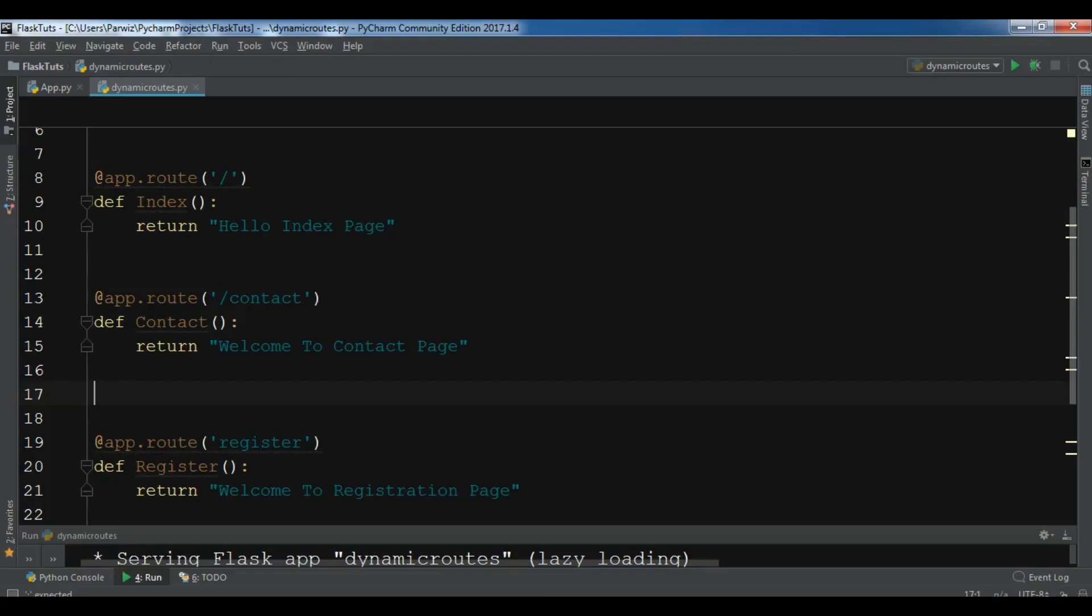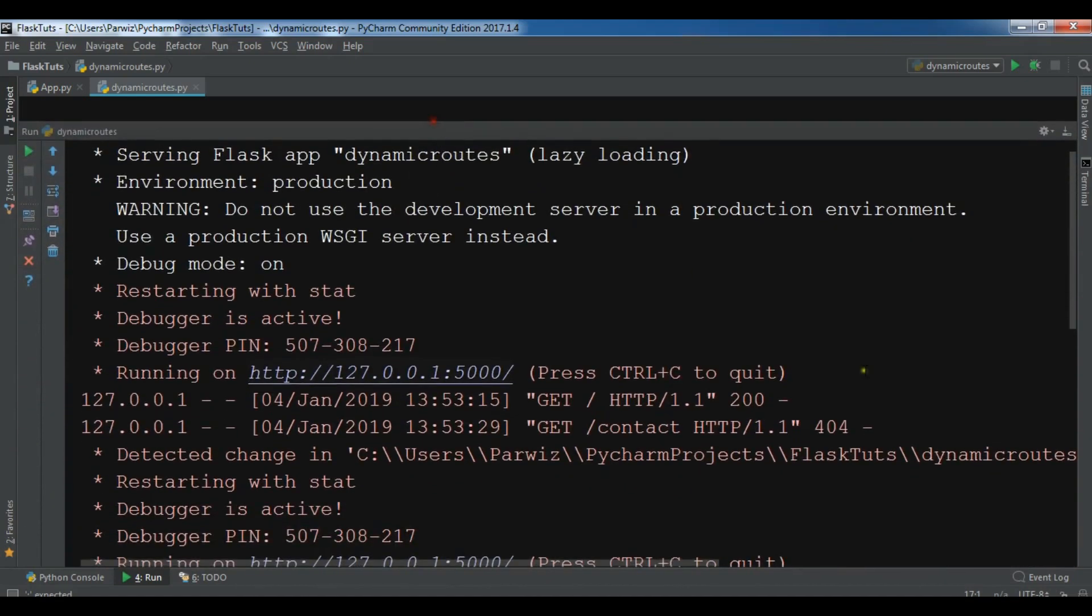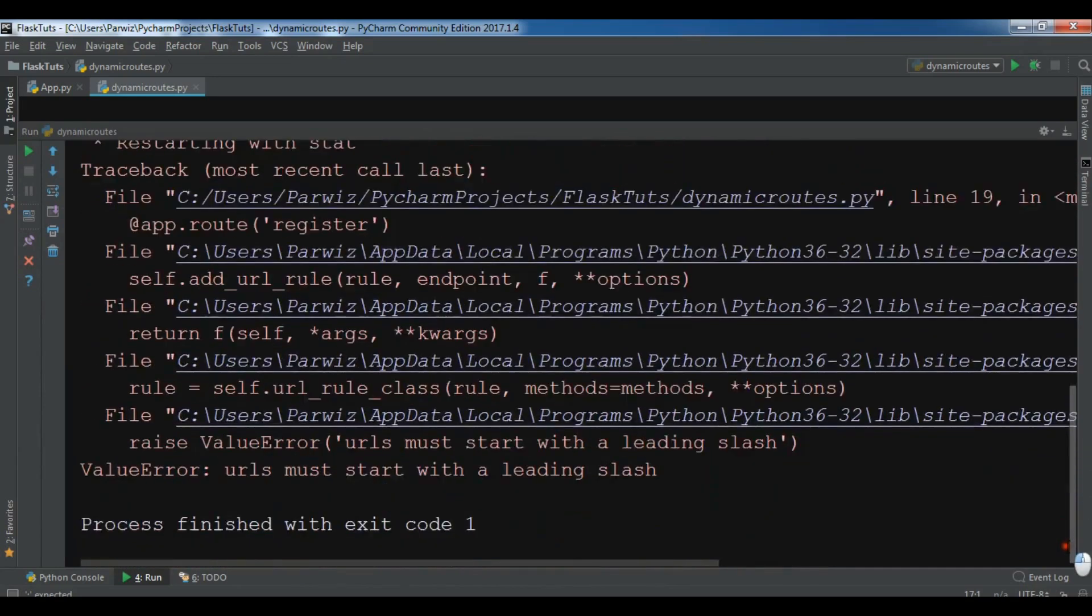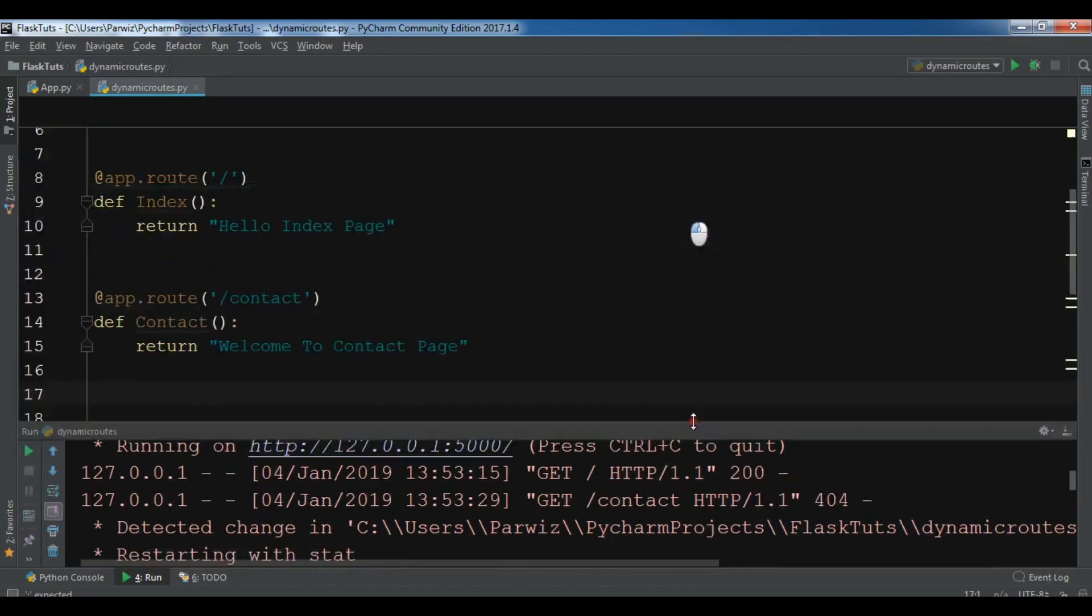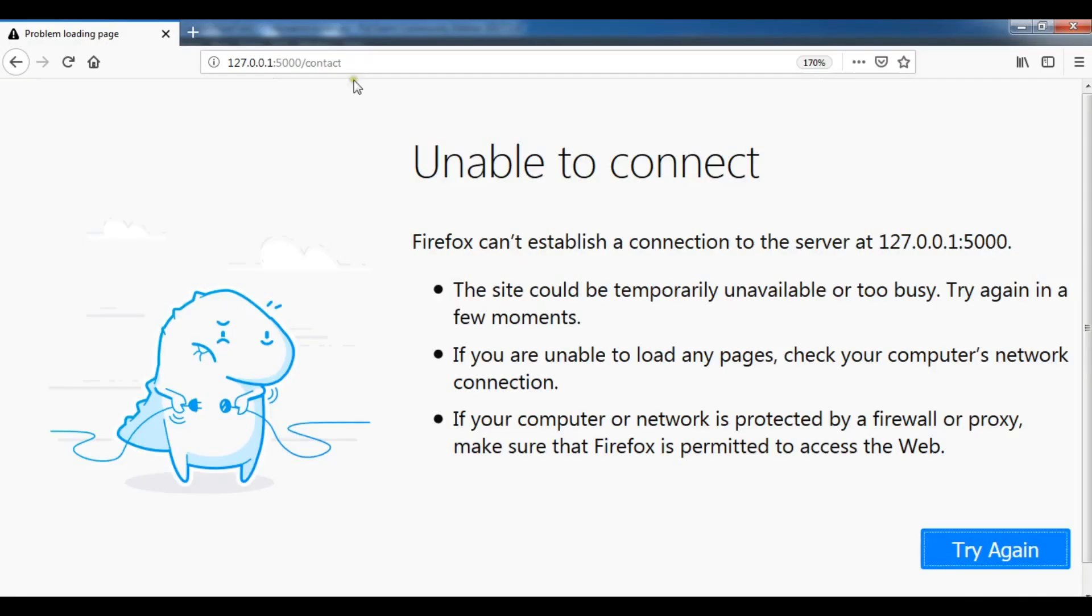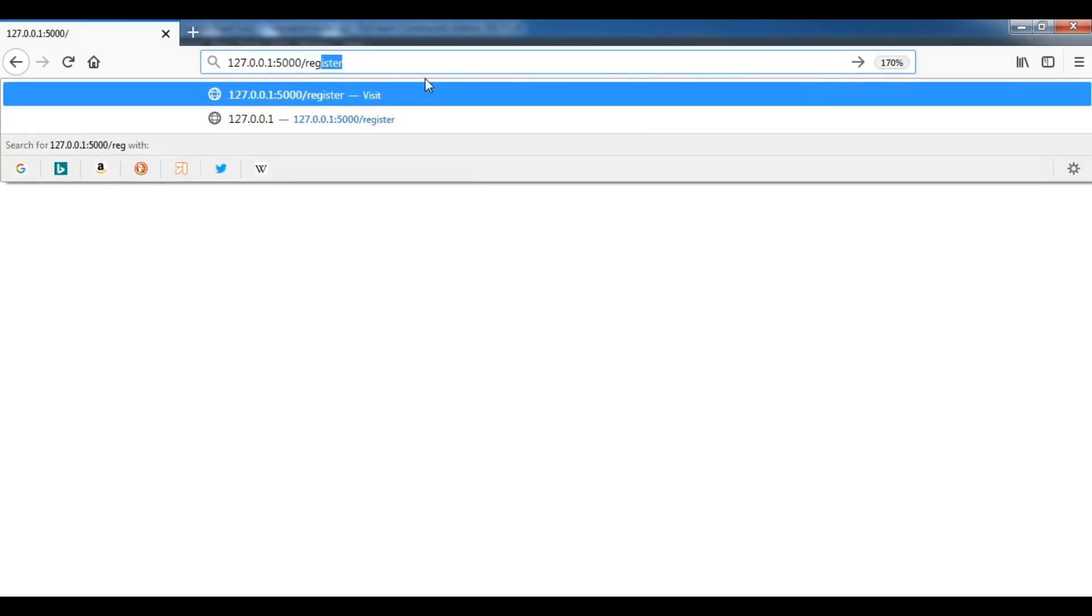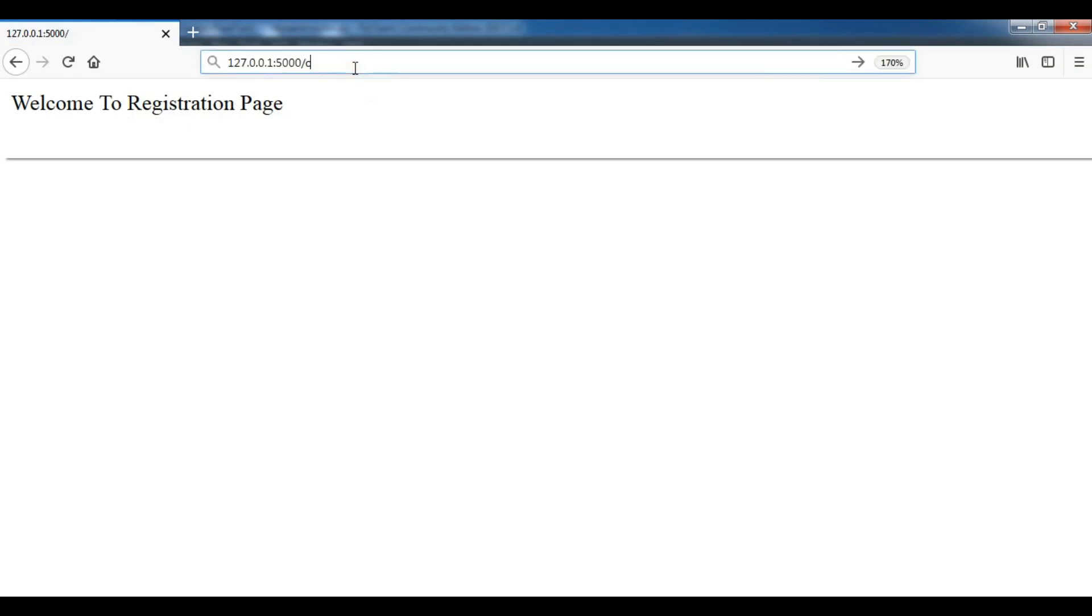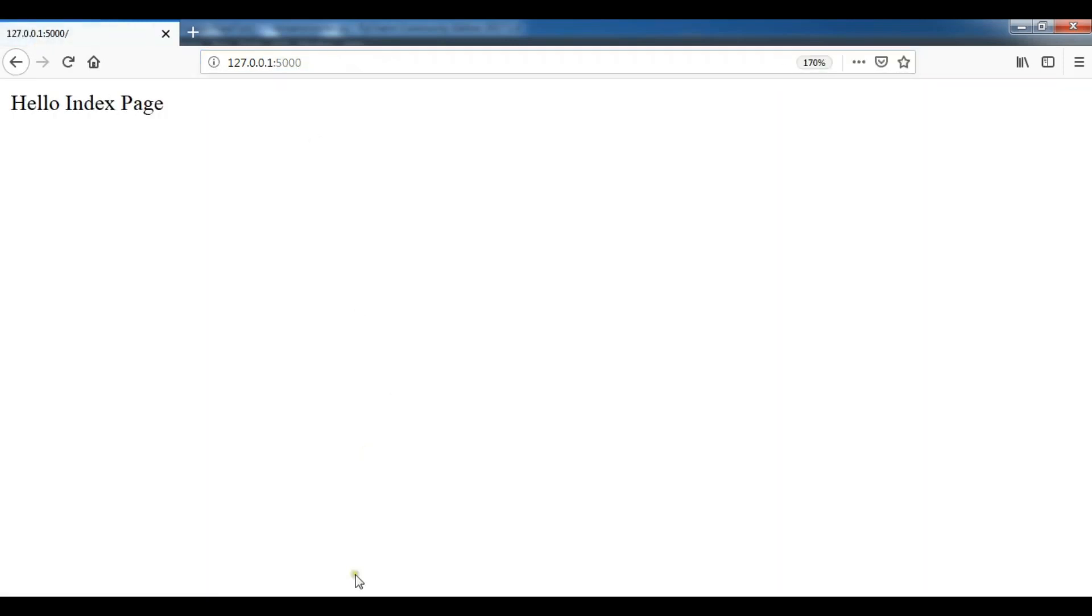Let me just check this. I have a problem, so let me just check this. Sorry, I have forgot to add the decorator. Now if I refresh this, so now this is contact, if I write register, now you can see 'Welcome to Registration Page', and contact, this is contact, and this is index.